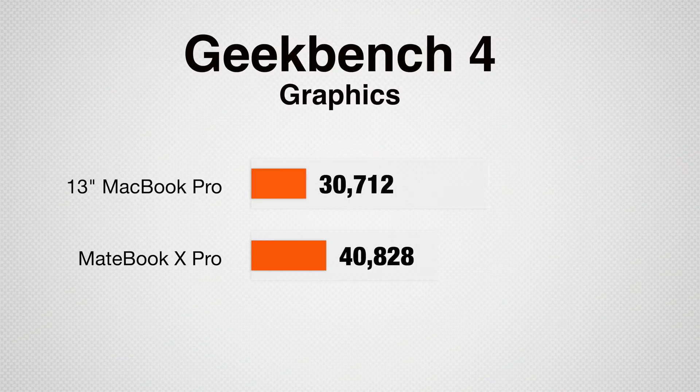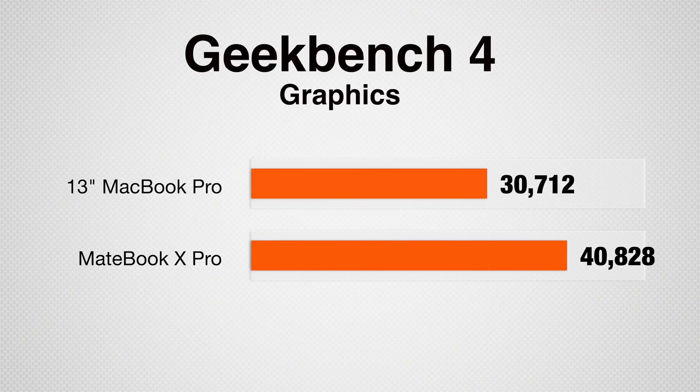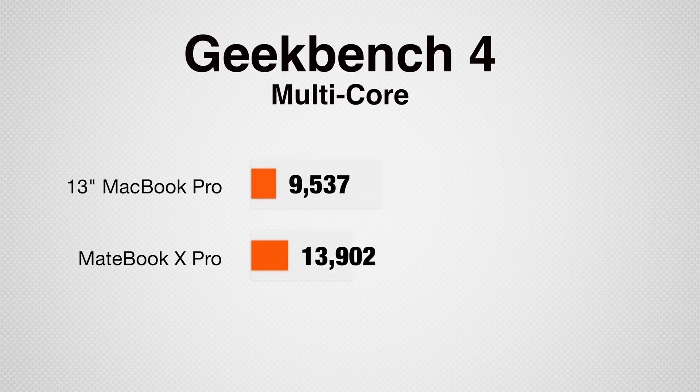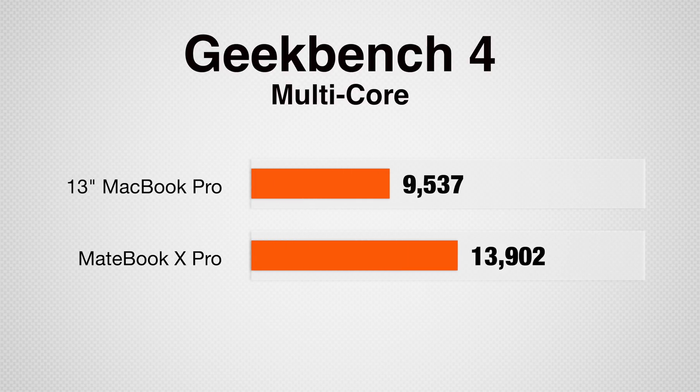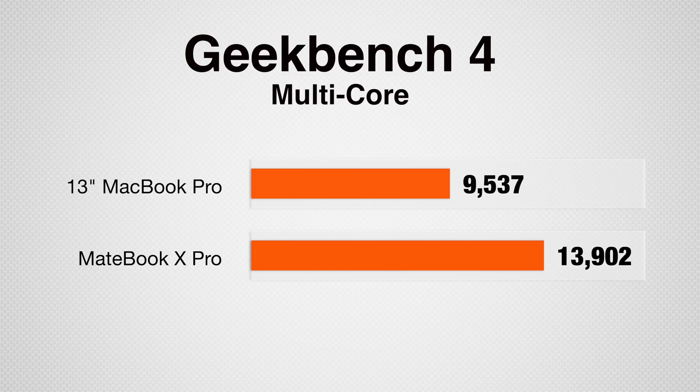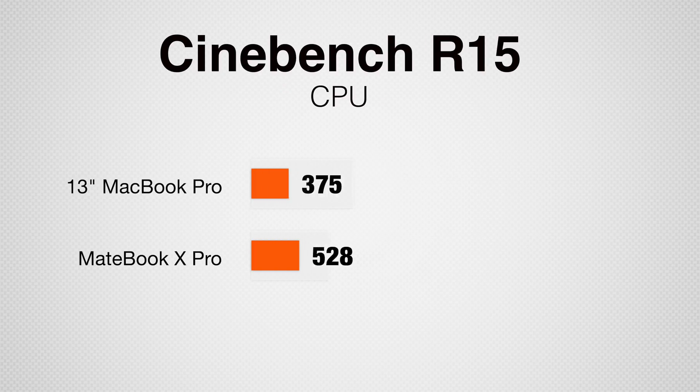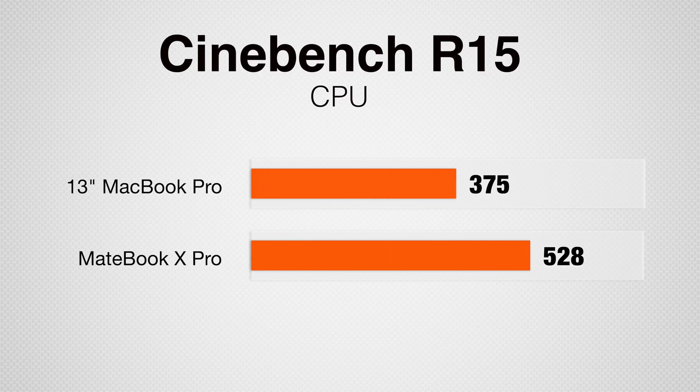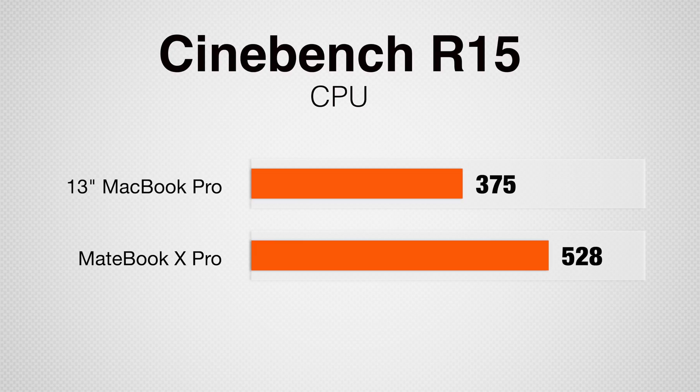This was really surprising to us and it puts the MateBook a step ahead. But comparing Geekbench 4 graphics scores, the difference in graphics performance is significant. The quad-core processor also destroys the dual-core on the MacBook Pro, especially in the real-world Cinebench R15 CPU test.